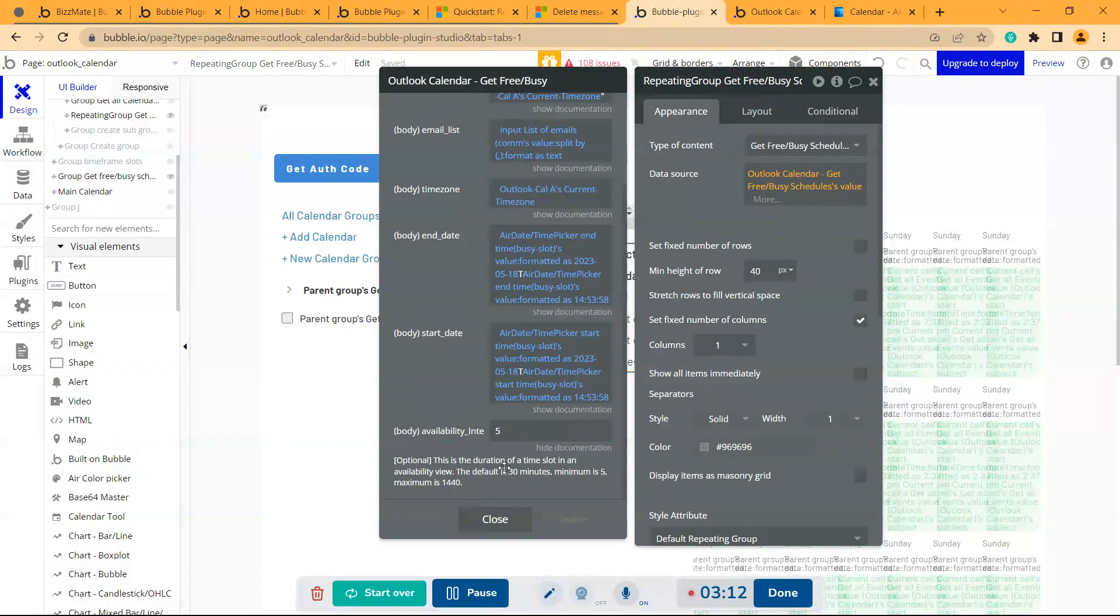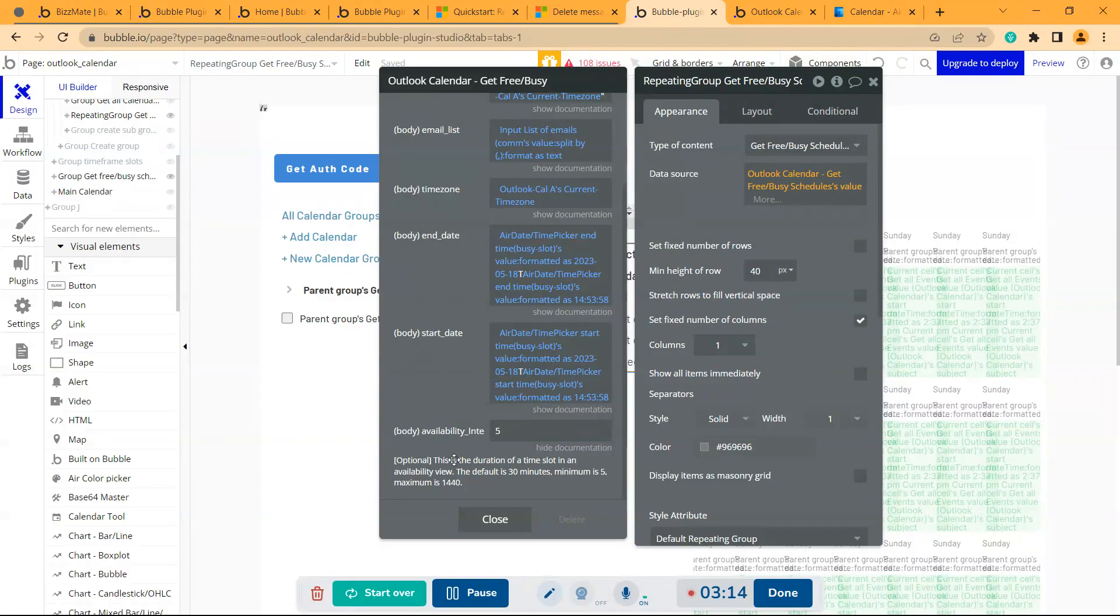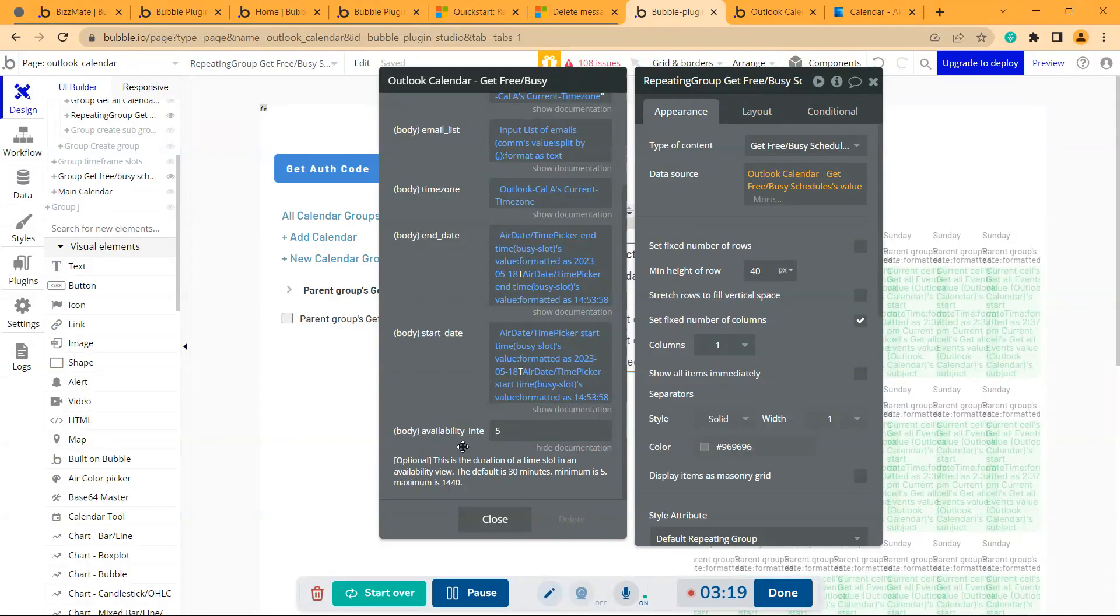So this is the duration of the time slot. So default value is 30 minutes and a minimum is 5. You can give that. It's an optional value.